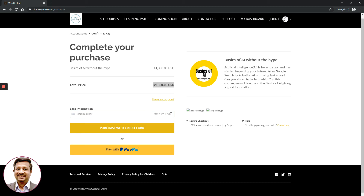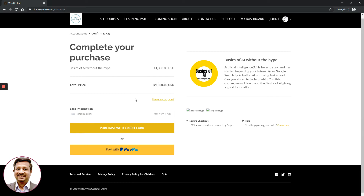If you do not have a coupon, enter your credit card number, the month and year of expiration, and the CVC number. Different credit cards have different formats for these details, so please refer to your credit card provider for the correct information. Then click 'Purchase with Credit Card.' You also have the option to pay with PayPal if you have a PayPal account.